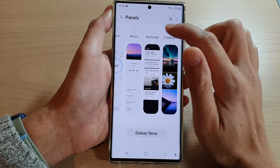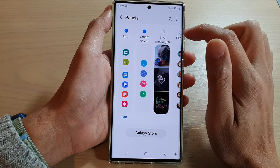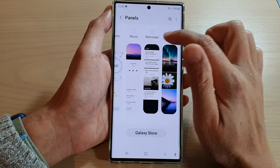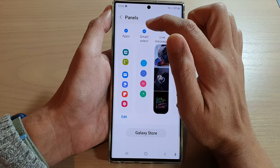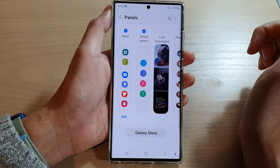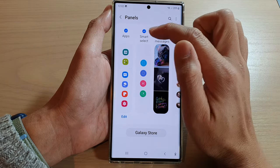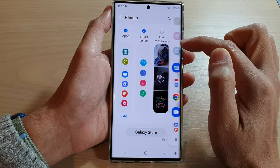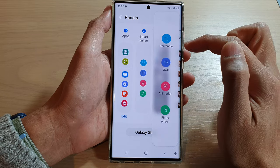In the Panels list, swipe across and turn on Smart Select. Once it is selected, it will be added to the Edge Panels.